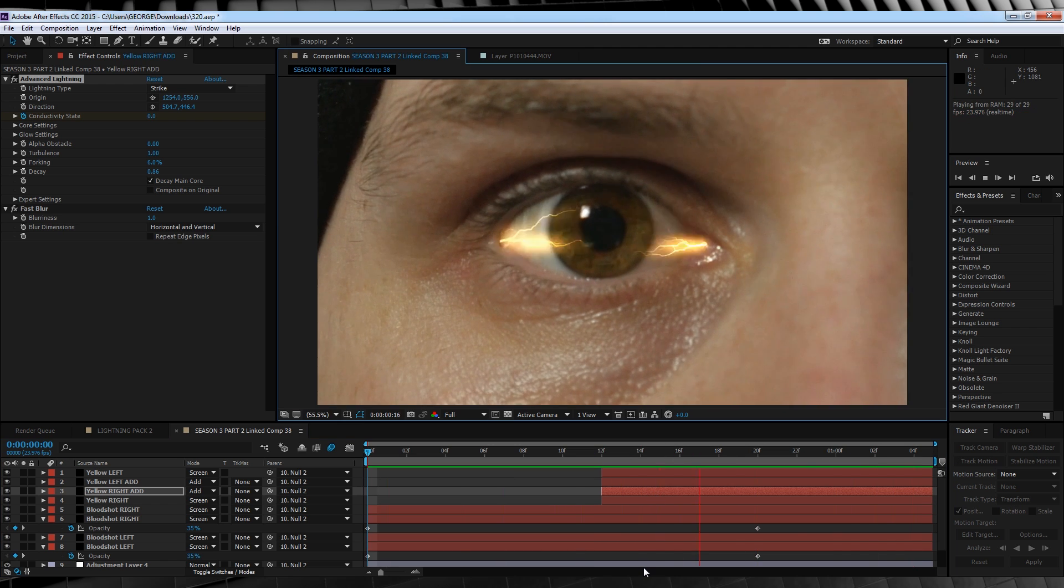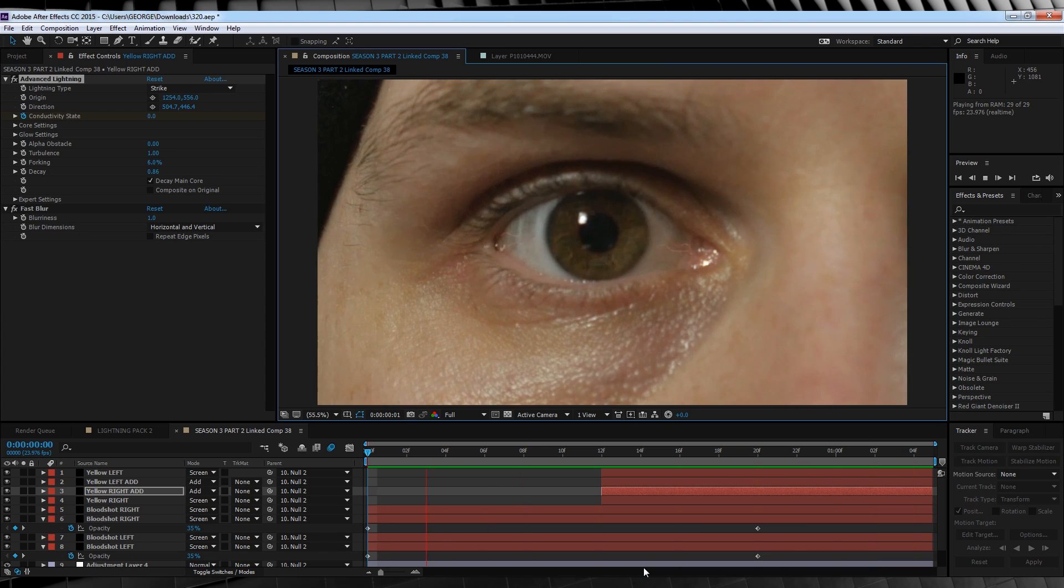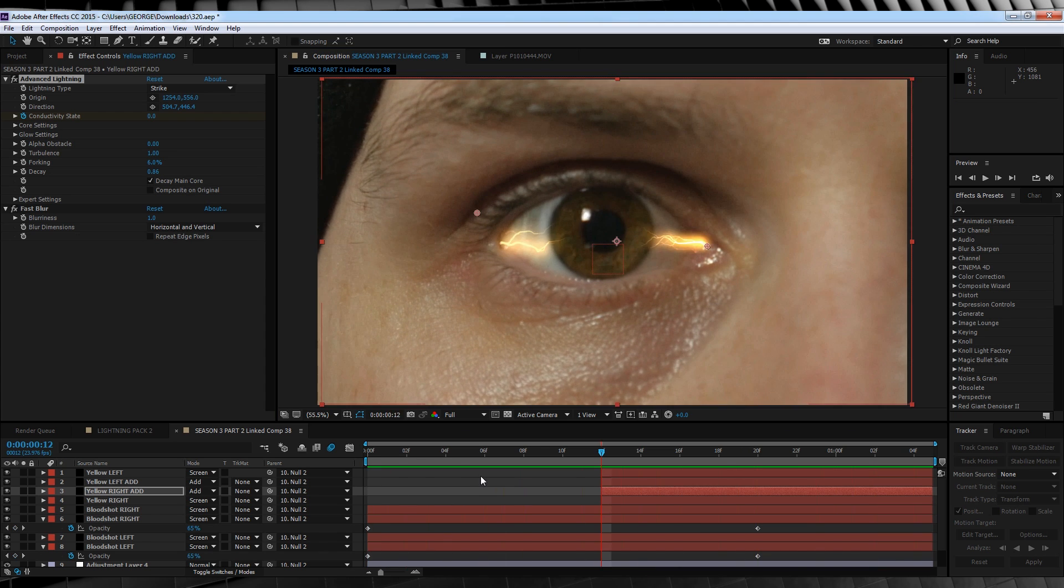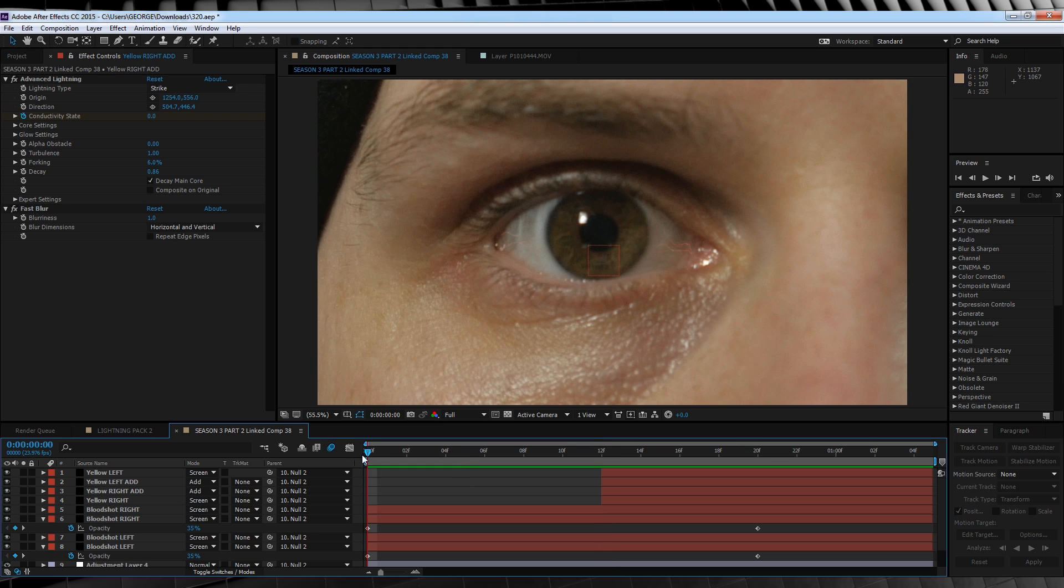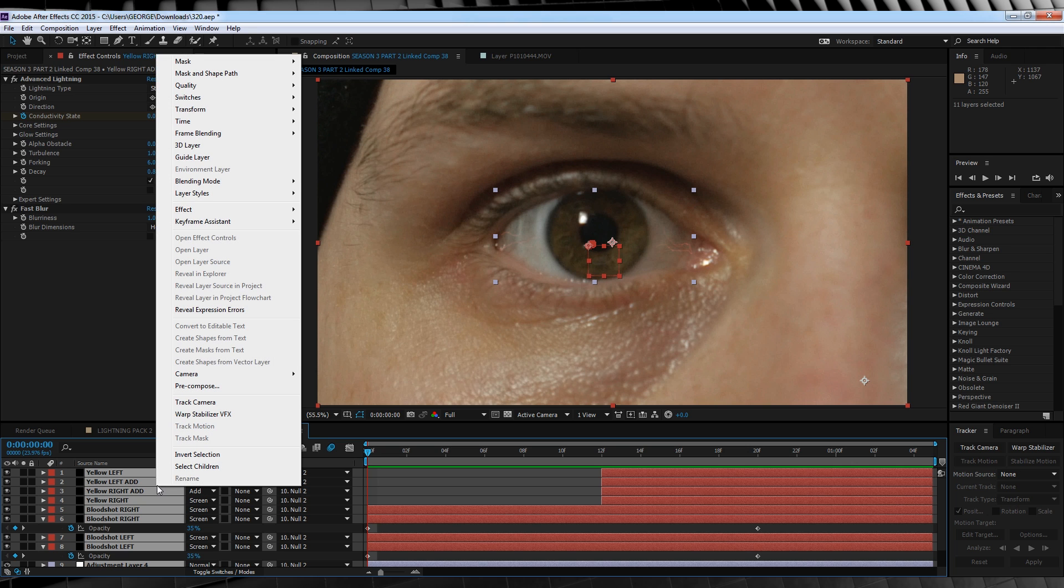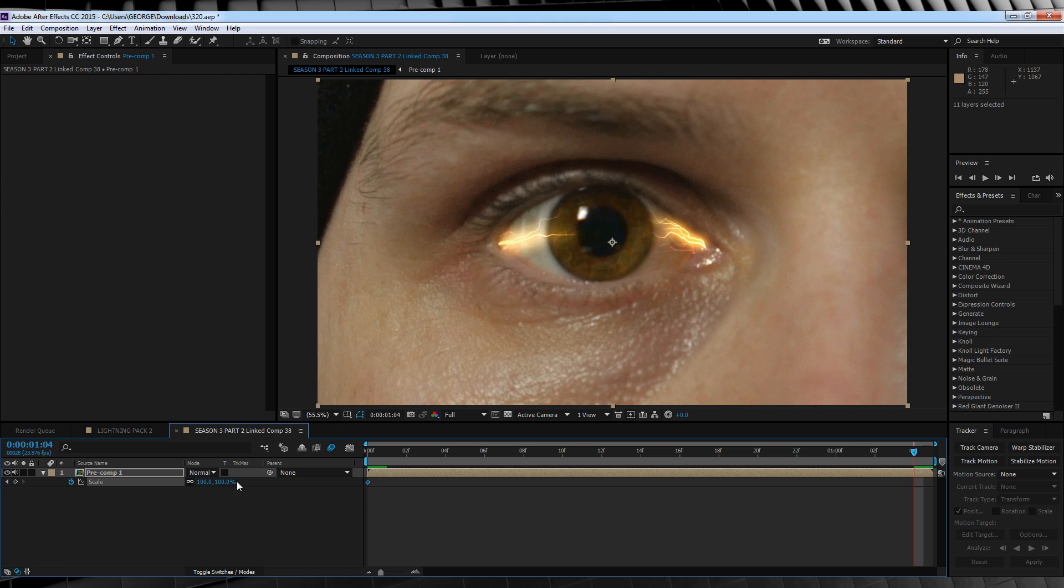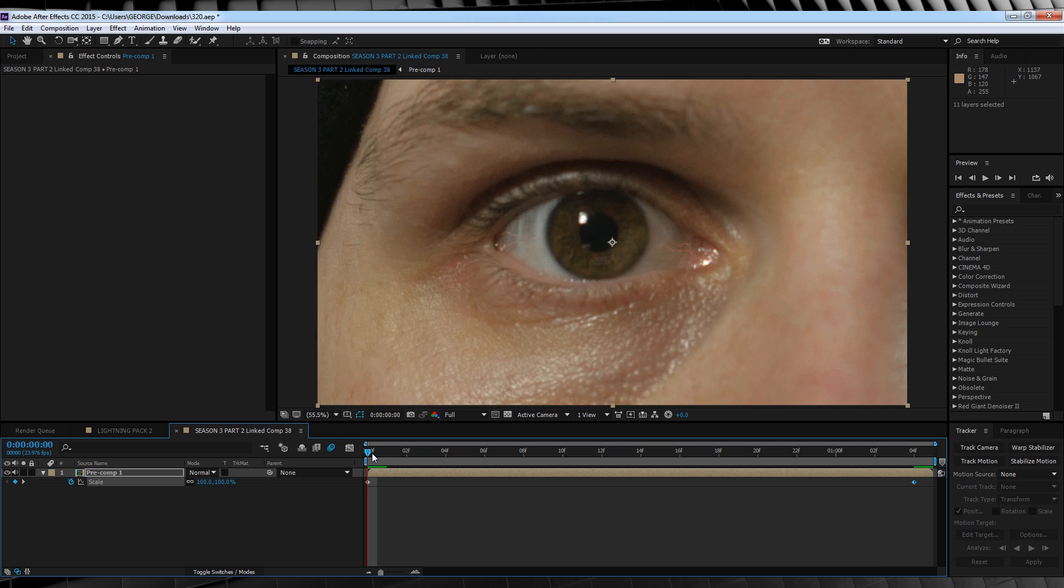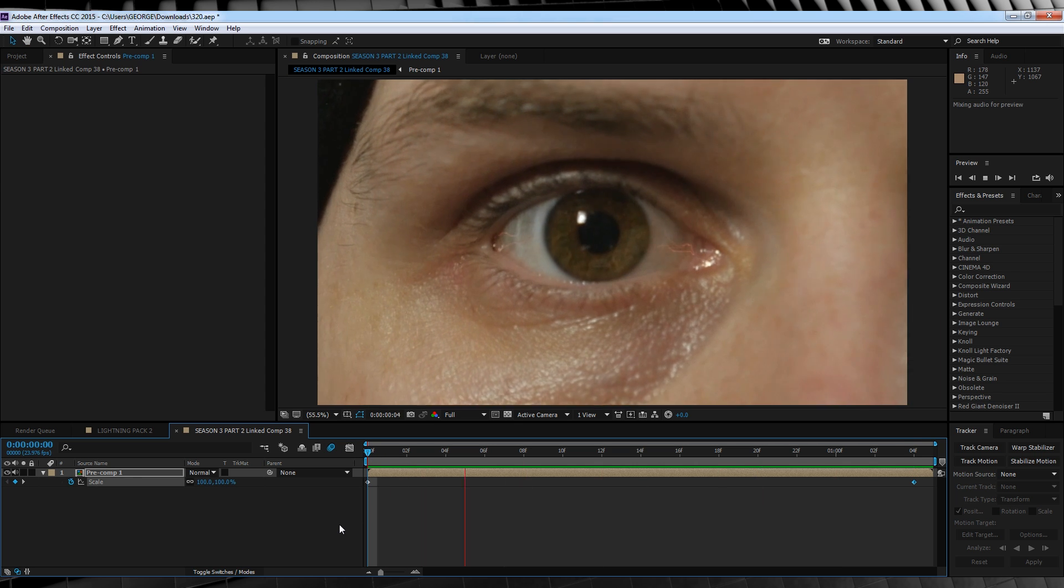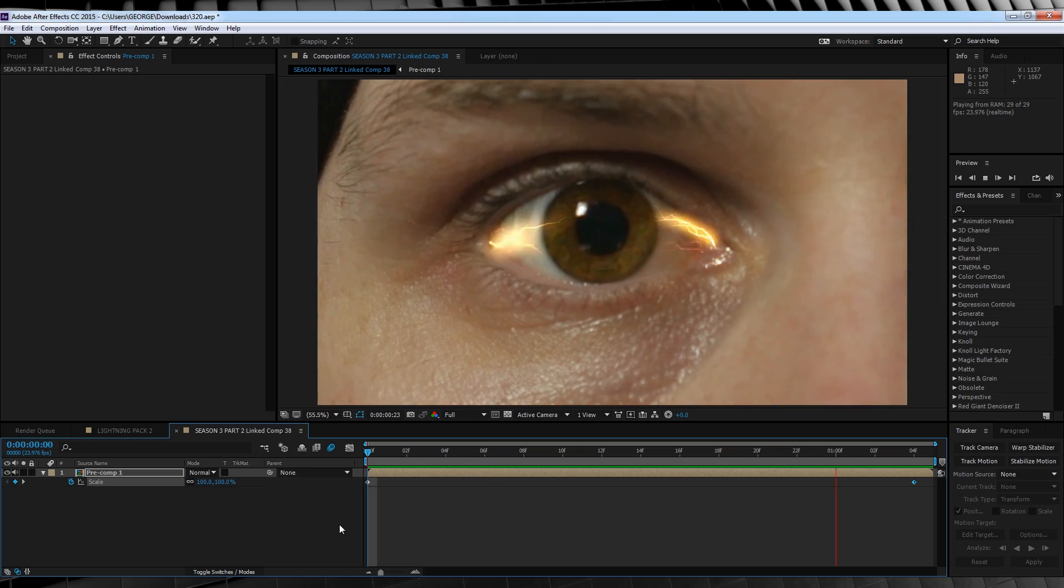Once you're done, the shot should look like this. Pretty cool, but we've got one more step. In the original shot, the camera zooms in just slightly. So let's do that really quick. Hit CTRL A to select all of the layers, right click and hit precompose. We'll then hit S to bring up scale, hit the stopwatch, head to the end of the comp, and crank it up to say 110. All that we have left then is to download the sound effect in the description, throw it in, and that's another shot done.